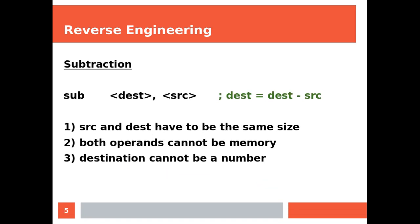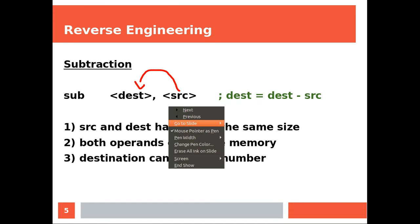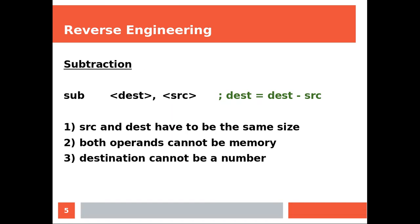Subtraction. Again, destination minus source and the result into destination. Again, source and destination have to be the same size. Both operands cannot be memory and destination cannot be a number. We've seen this already. One and register, it wouldn't make sense.